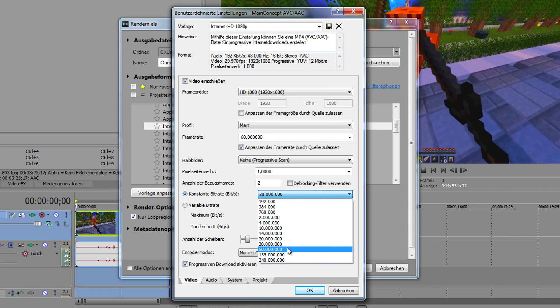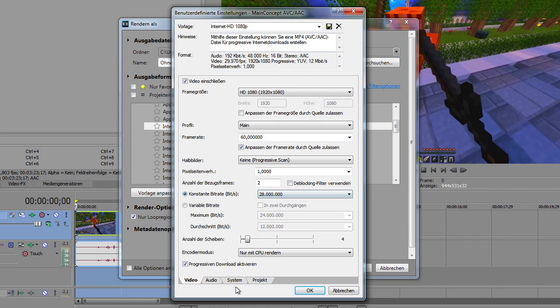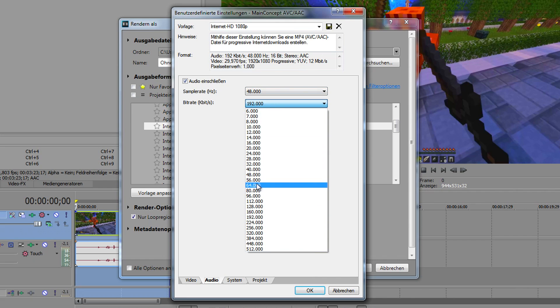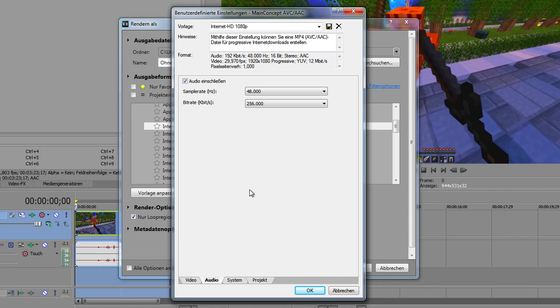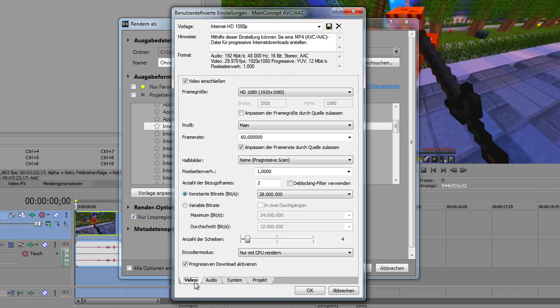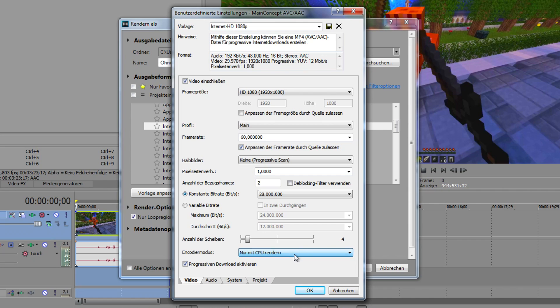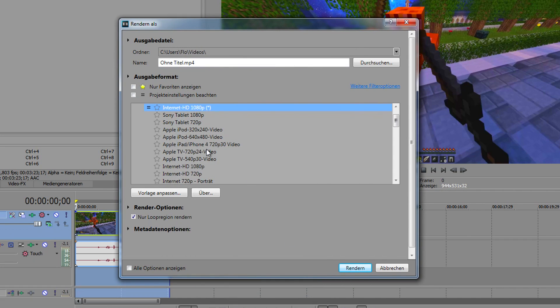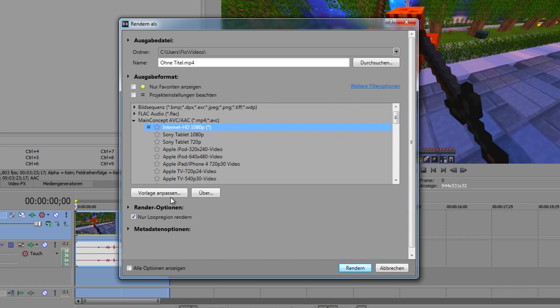If you have really good upload speed, you can put it on 50 million, but that's up to you. Go to audio: 48,000, that's alright. The bitrate on 256 kilobits. System is okay. You can check if you have GPU to render it with the GPU. It doesn't really matter if you render with your graphics card or processor. For me, it's the same time. Go to project—that will be all the same for you. That's pretty much it.